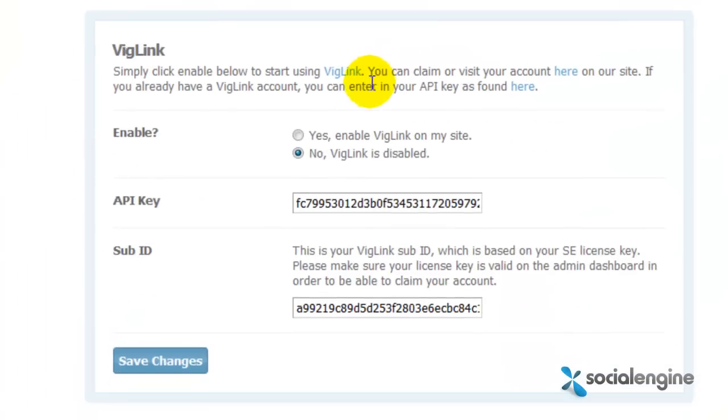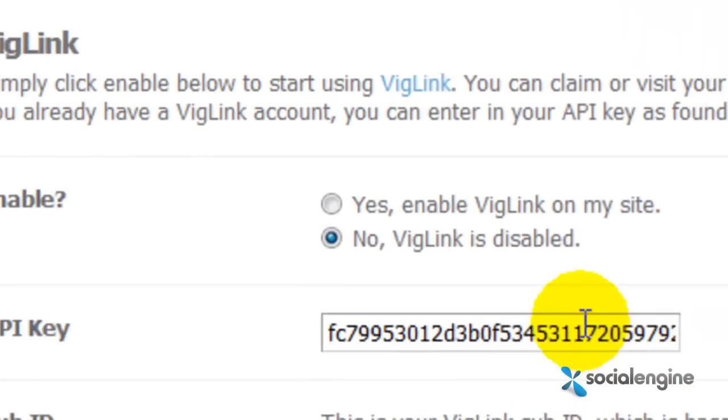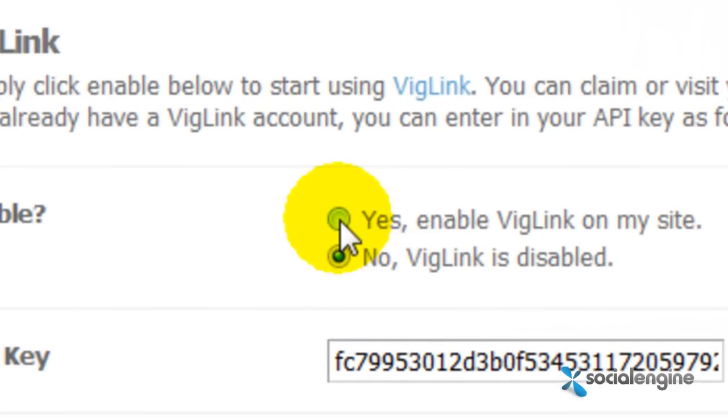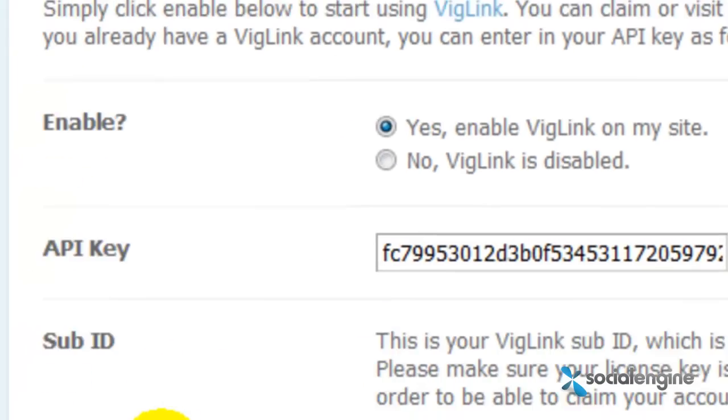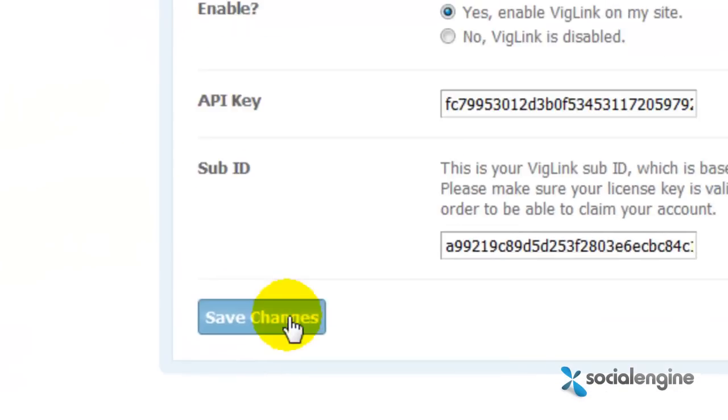This is basically the page where you enable VigLink. Click on Enable VigLink and save.